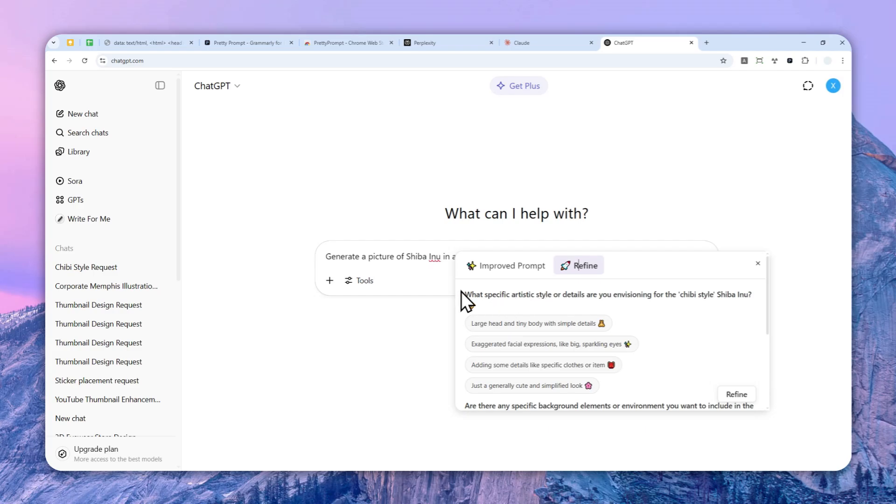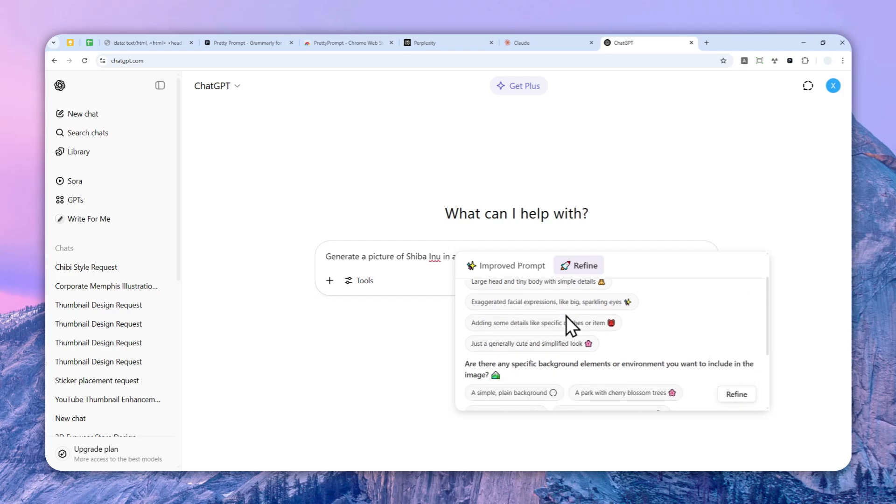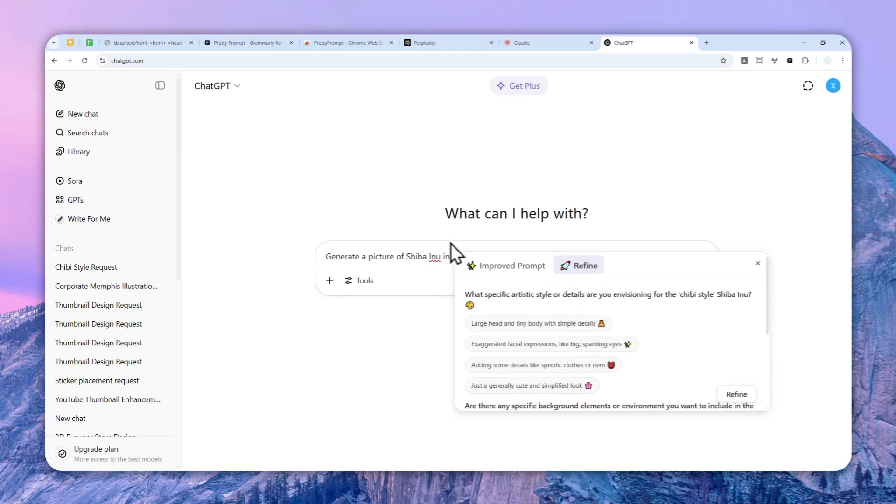So it's going to ask you what specific artistic style or details are you envisioning for the chibi style Shiba Inu. That's definitely not something that I have in my mind. It's just giving me these suggestions based on my prompt.